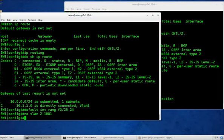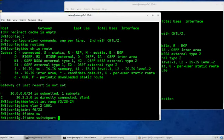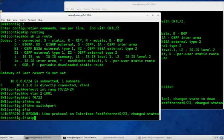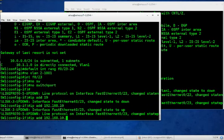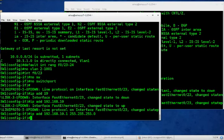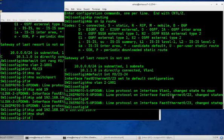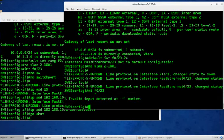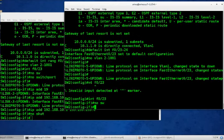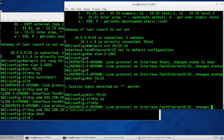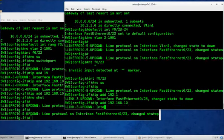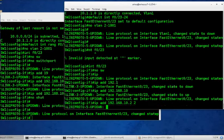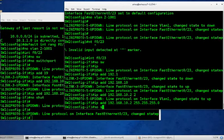Now let's make interface f0/23 our routed interface between the two switches. And that's simple enough. Just go to interface f0/23 and the big command is no switchport. And we'll command completion there. And give it an IP address. IP address 192.168.10.1 255.255.255.0. And don't forget to no shut. We defaulted the interface. And interface f0/23. No switchport. IP address 192.168.10.2 255.255.255.0. No shut.